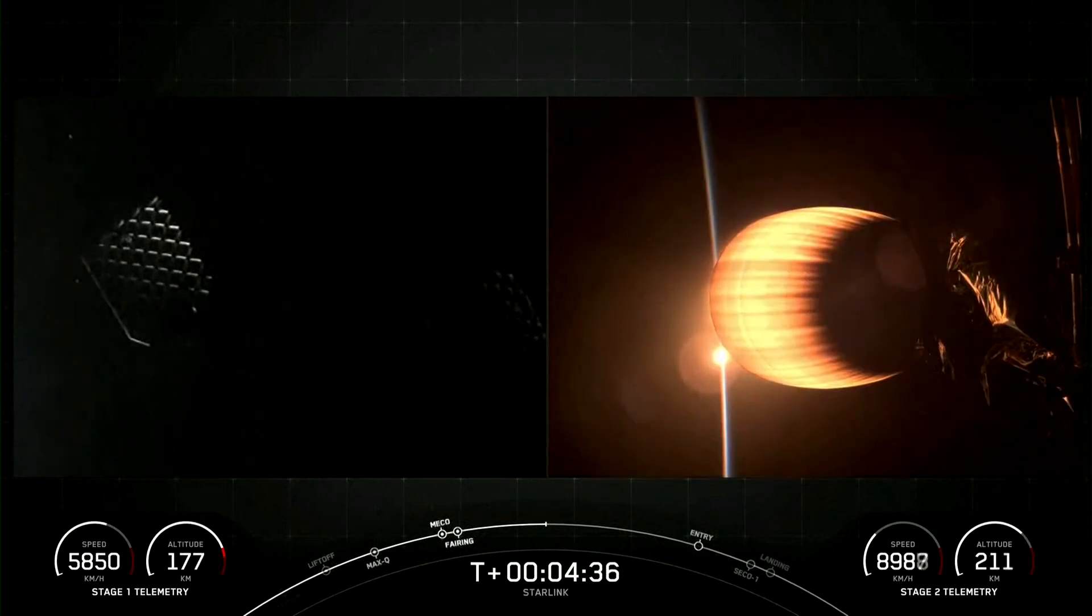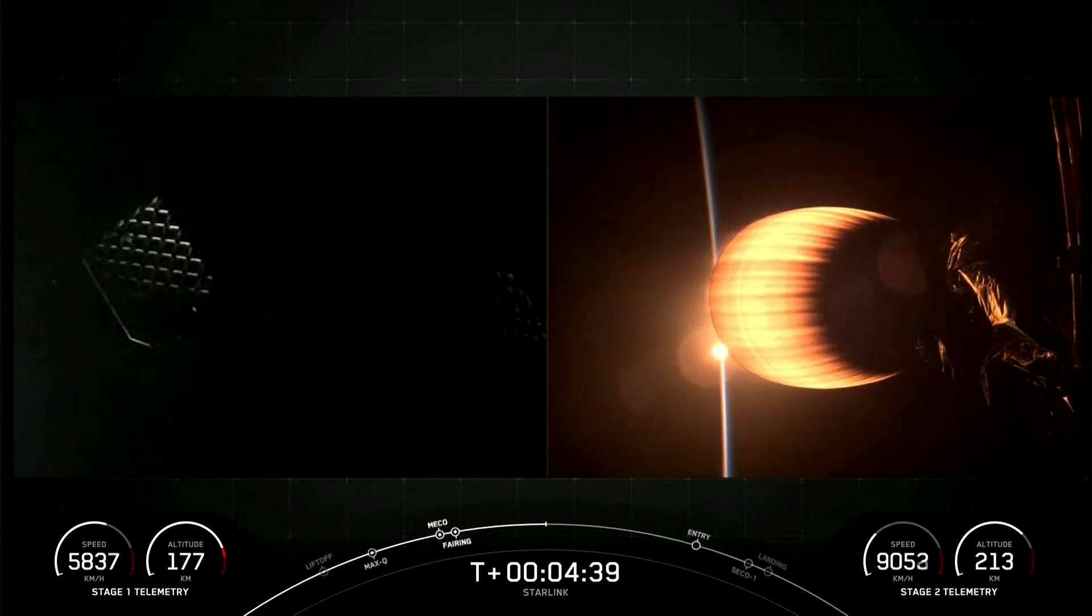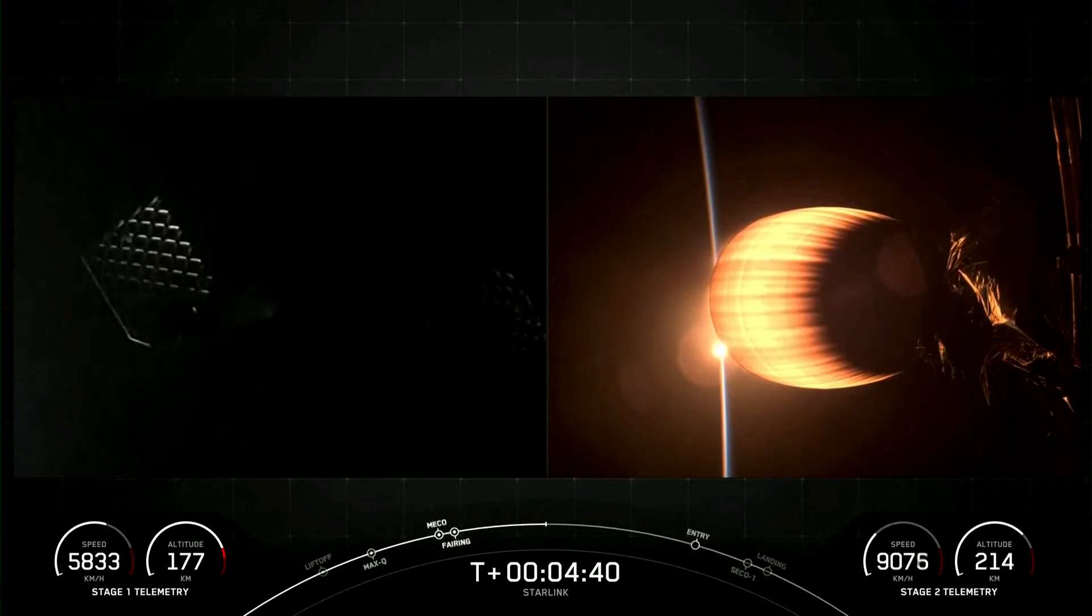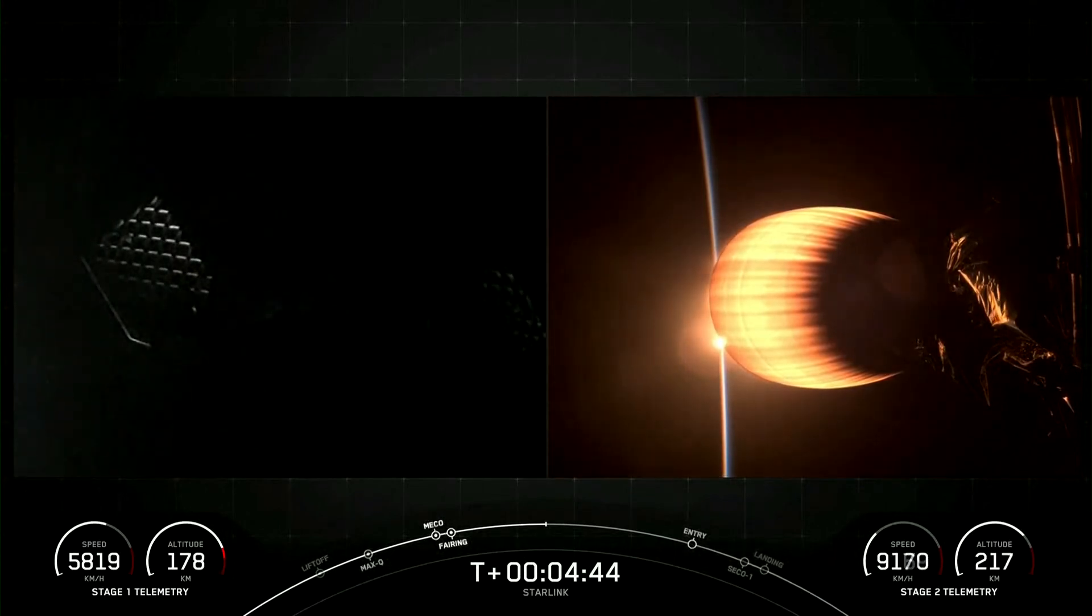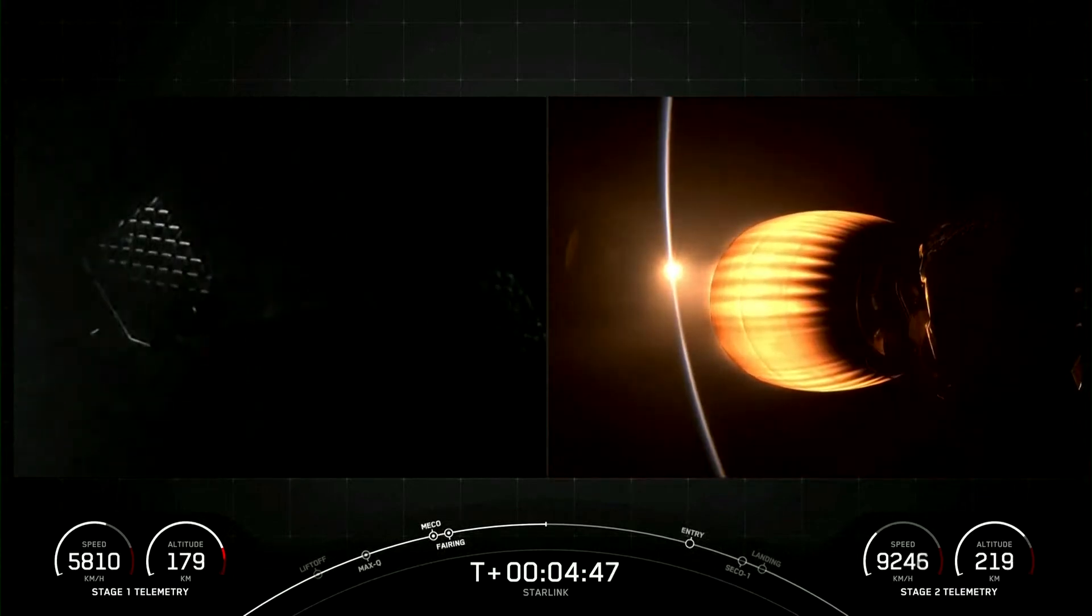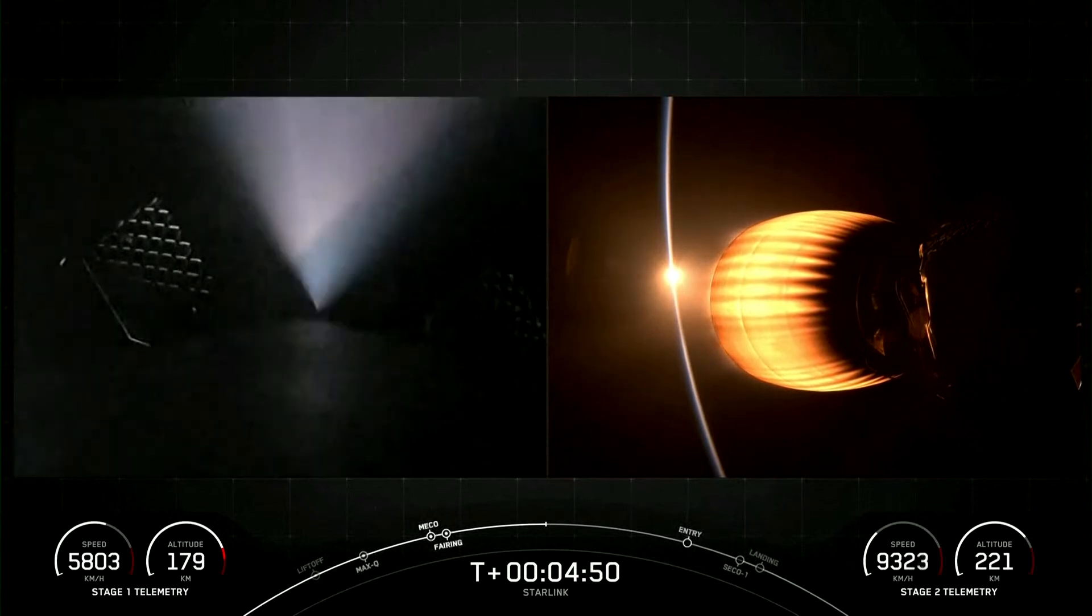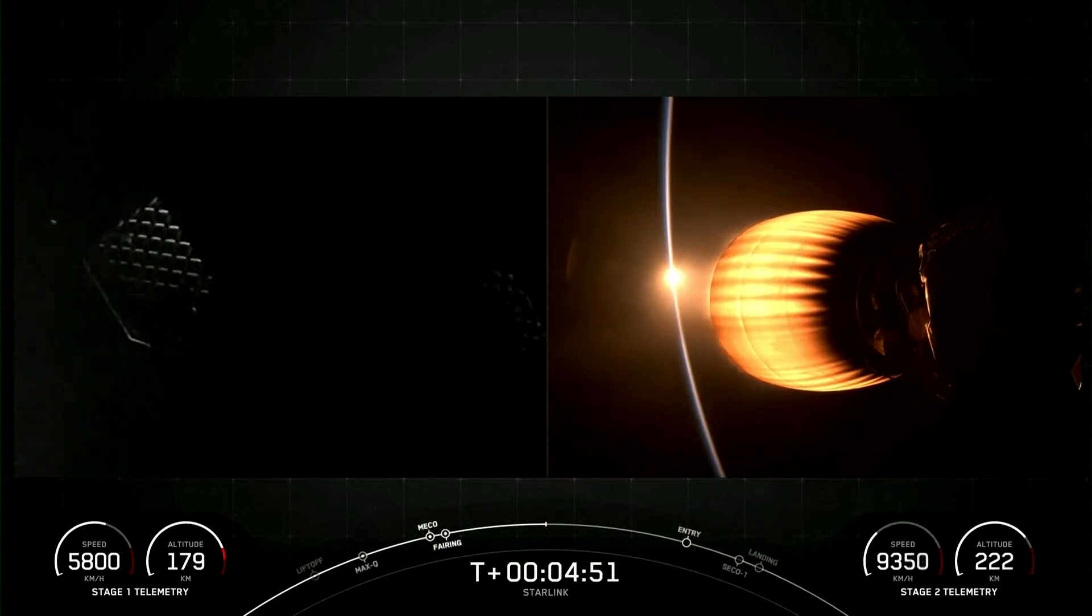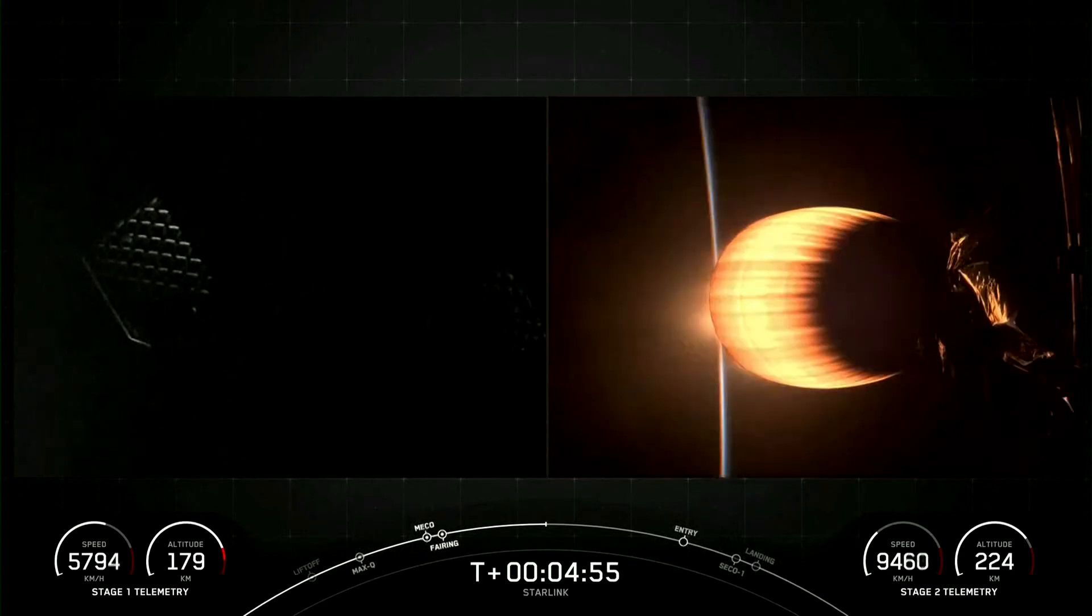On the left side of your screen we have some super faint views of our first stage as it's making its way back to land, and on the right side we have our MVAC engine which is performing as expected. Both vehicles continue to follow a nominal trajectory.